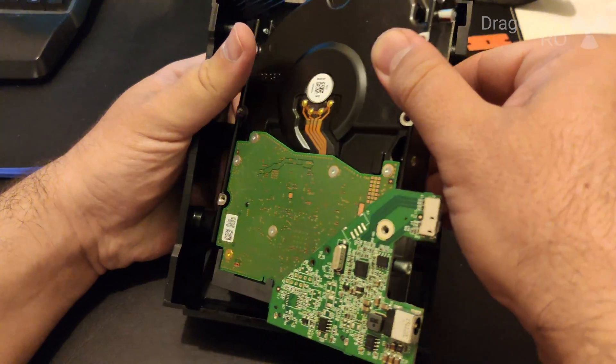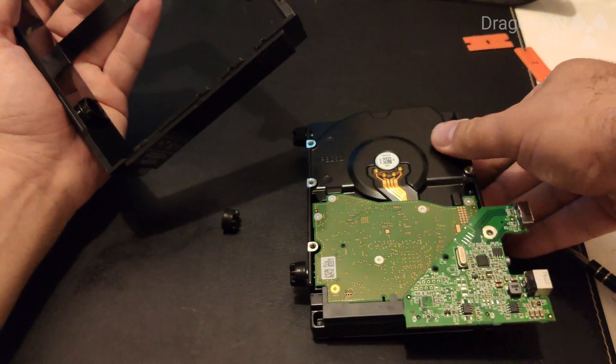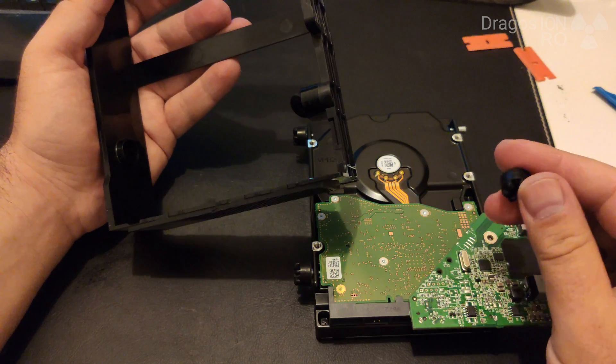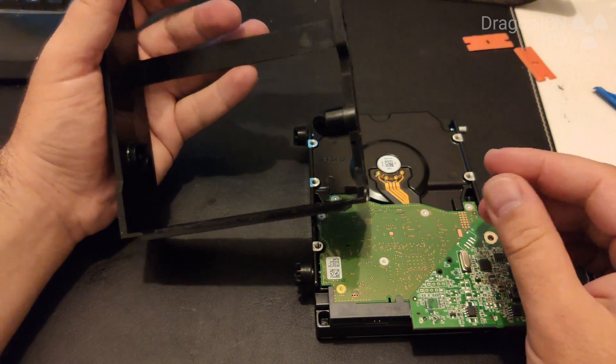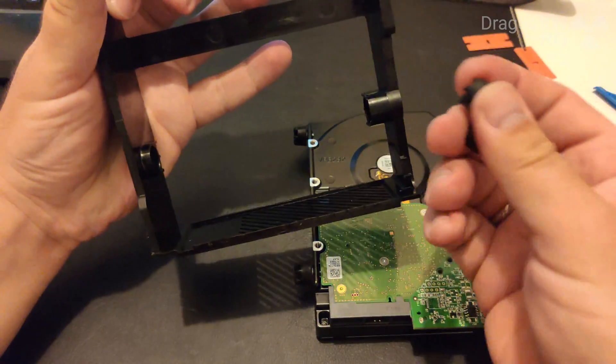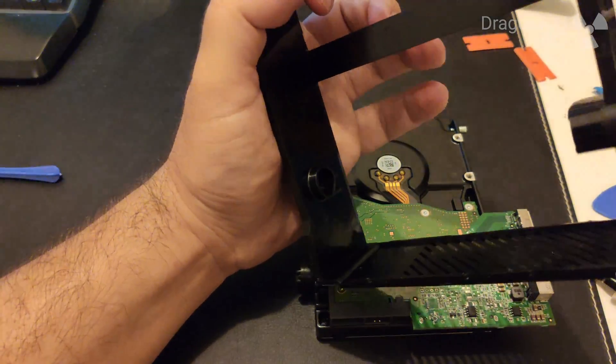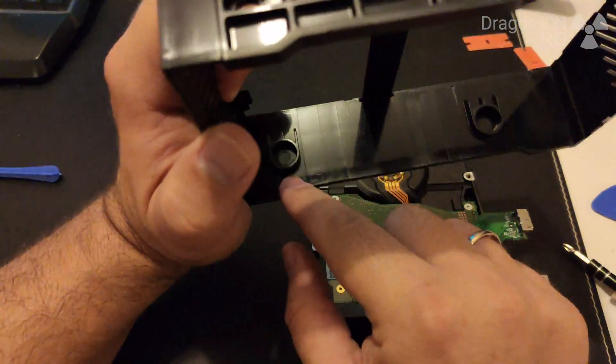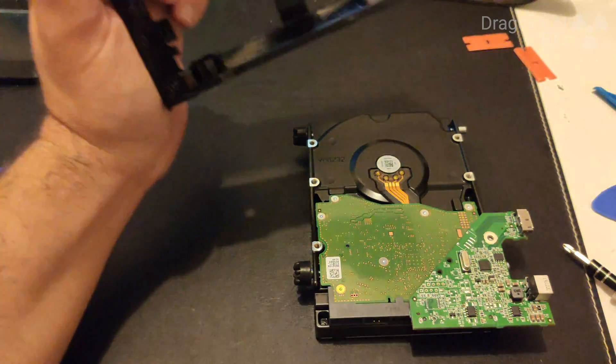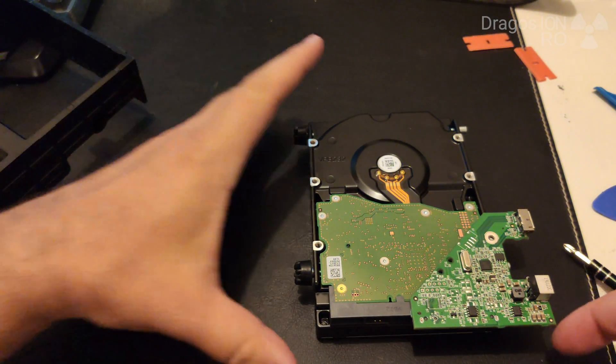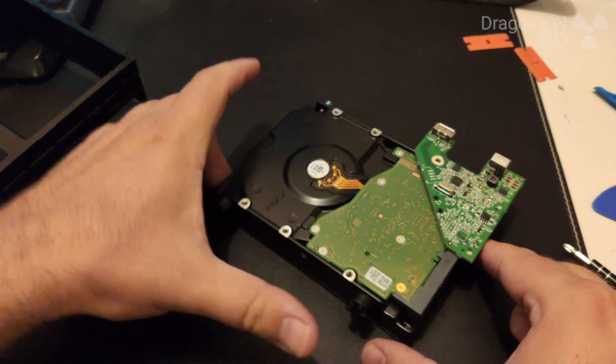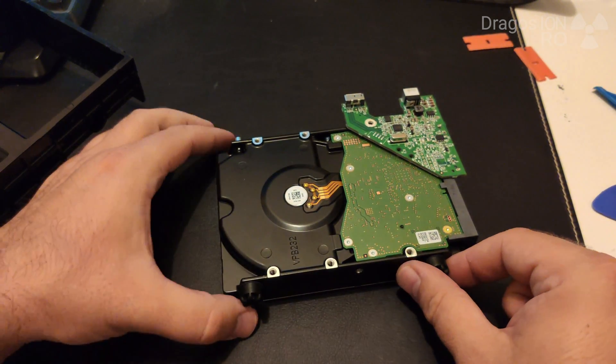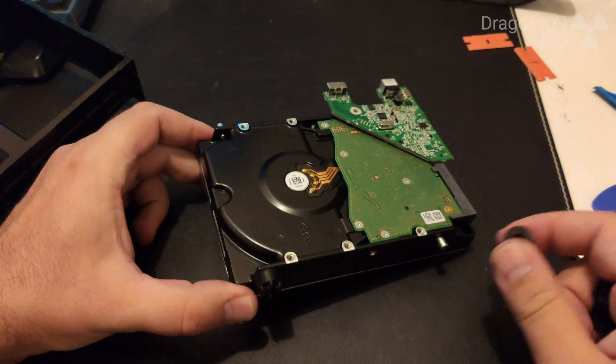So now the hard drive is out. And these grommets, I keep them because I will insert another hard disk here just to use it as an external, regular external hard drive. And there is a tip about that coming soon.